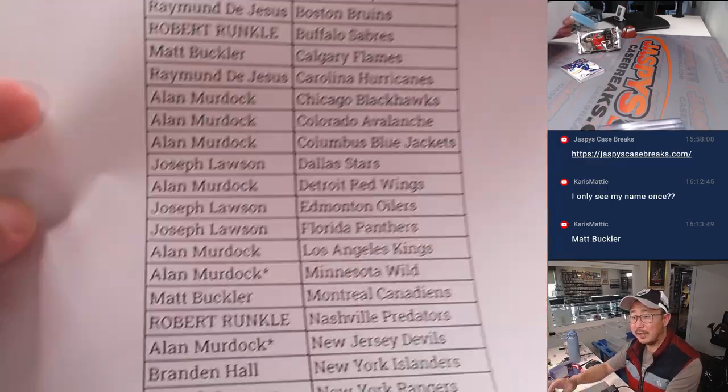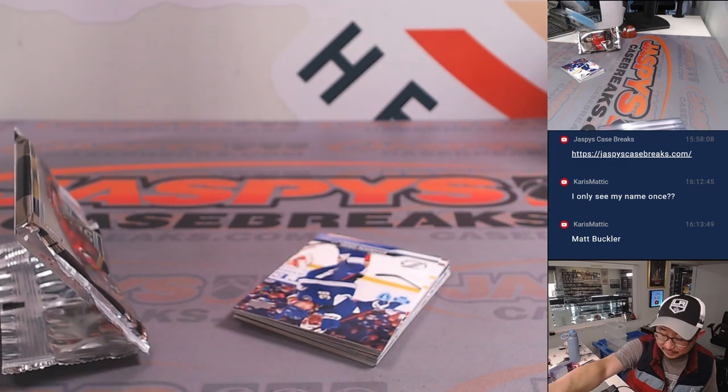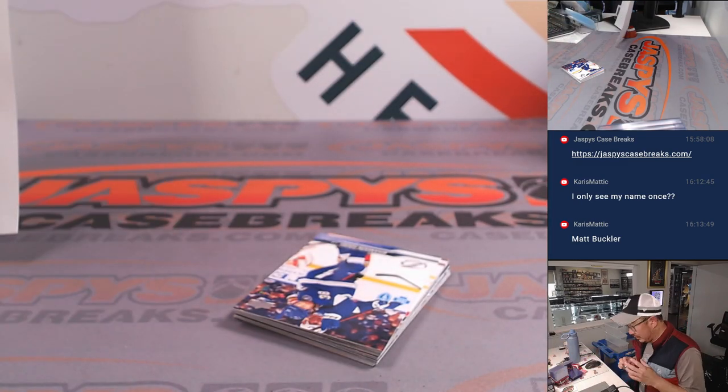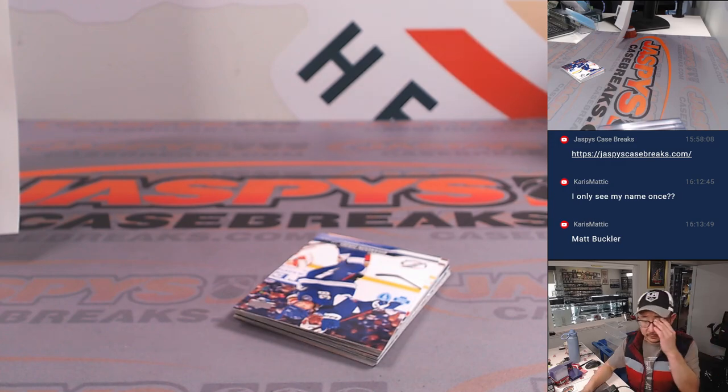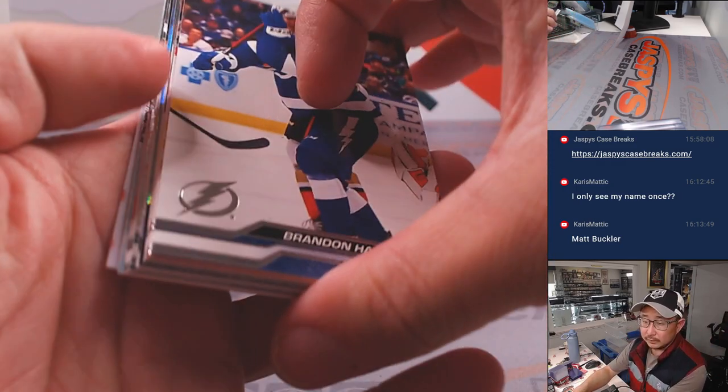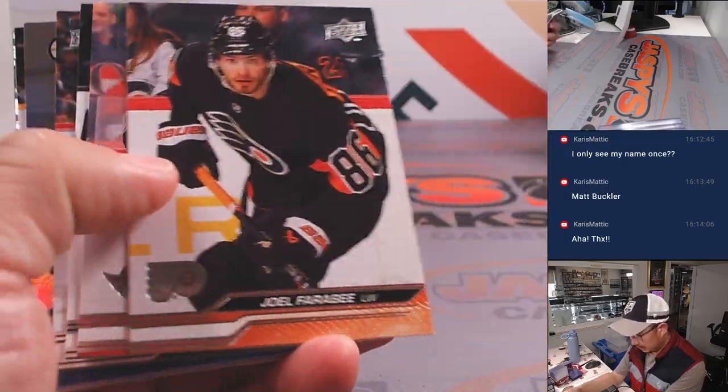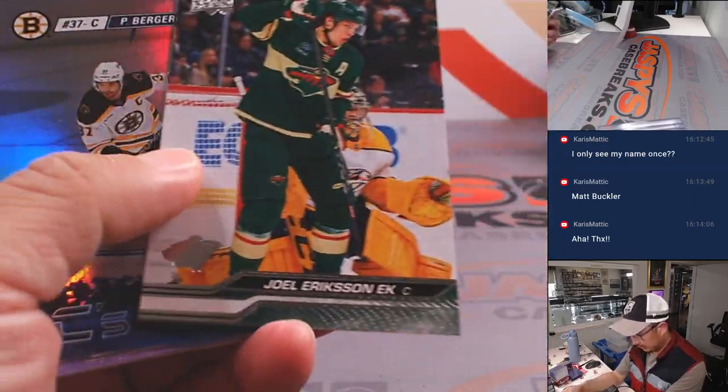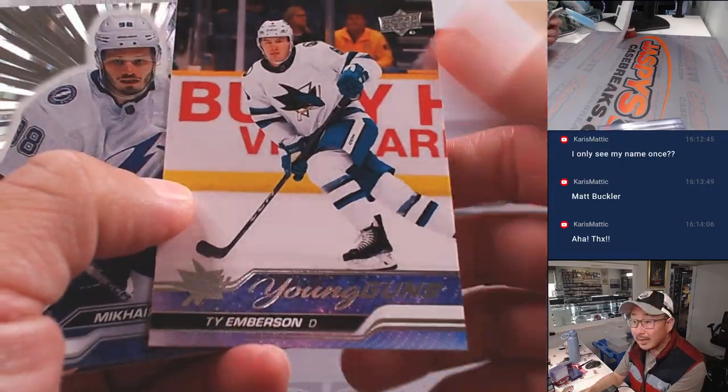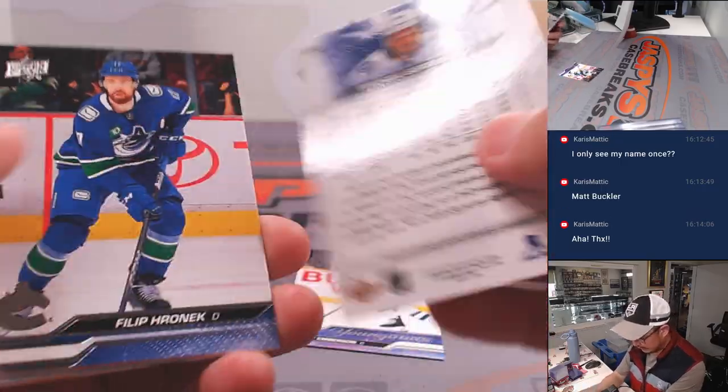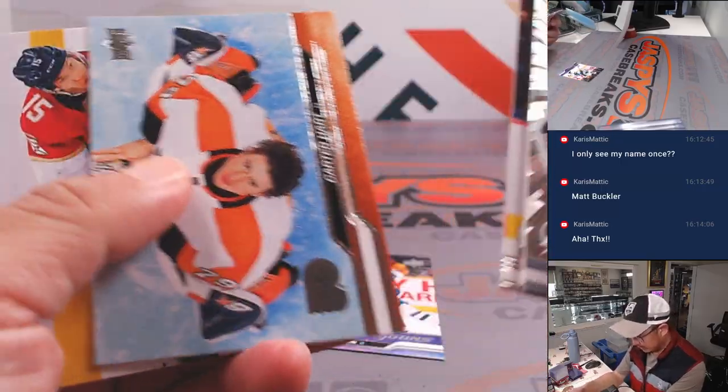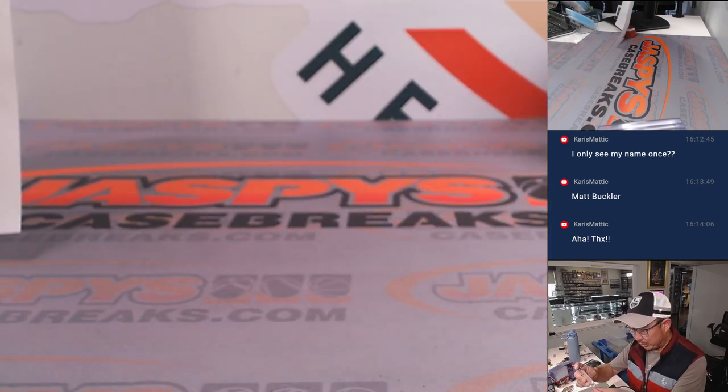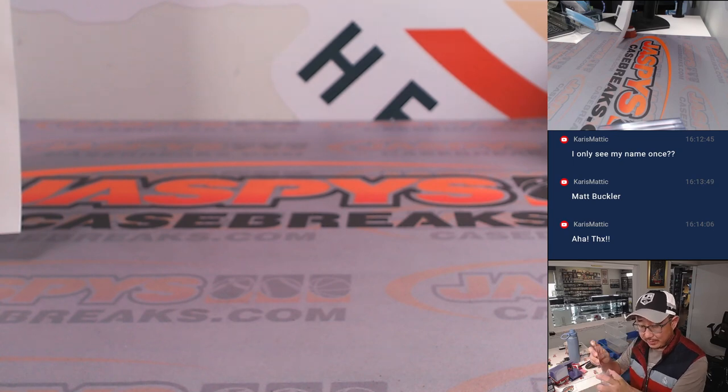Flames Canadiens. We've got some young guns. And that's Ty Emberson, young guns, that's going to go to San Jose, that'll be for Joe.